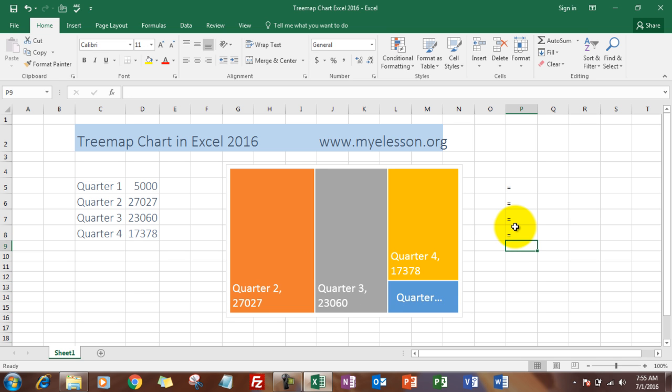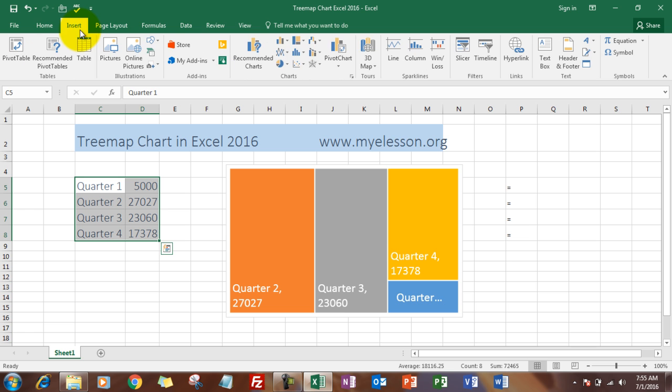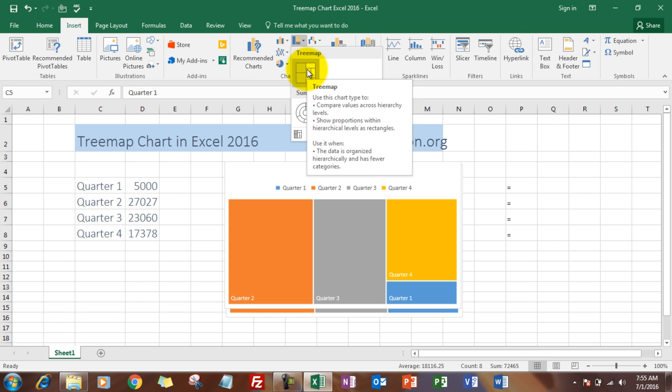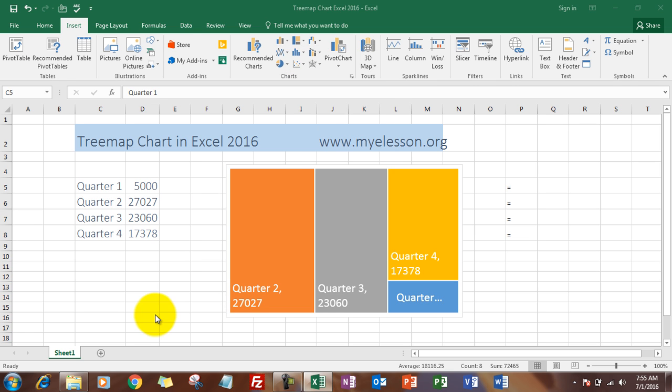data - like over here I have Quarter 1, Quarter 2, Quarter 3, and Quarter 4 performances. You go to Insert after selecting your data, and from here you choose the treemap chart, and voila, there it is.